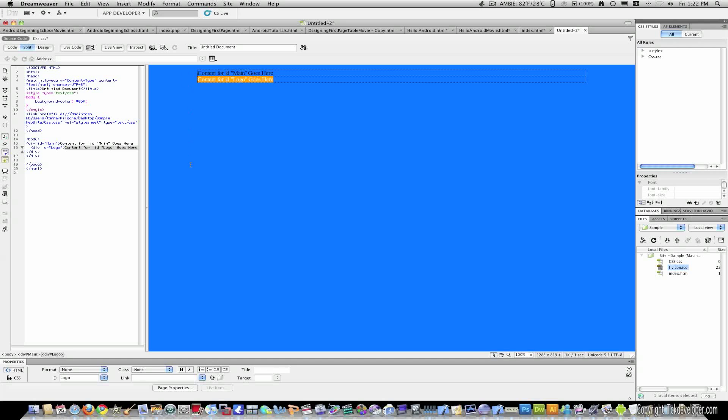So main is acting as a wrapper for all the content. So all the content on your website will go inside main. You can create many columns inside main, but everything has to go in it.